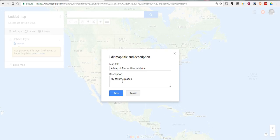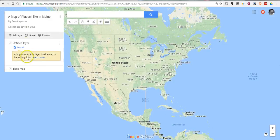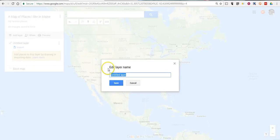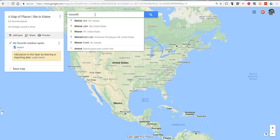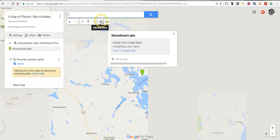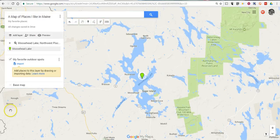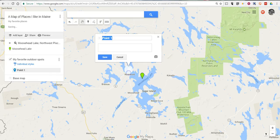My favorite places. I'm going to create this layer here and I'll just call it my favorite outdoor spots. So I'm going to go and look for one of my favorite outdoor spots, which is Moosehead Lake in Maine. And I'm going to add my own placemark here — add a marker. I'm going to put it right here in Rockwood, and we're going to say that I love to go to Tom Hegan camps.